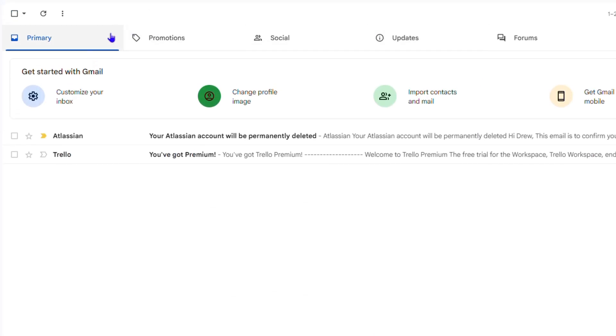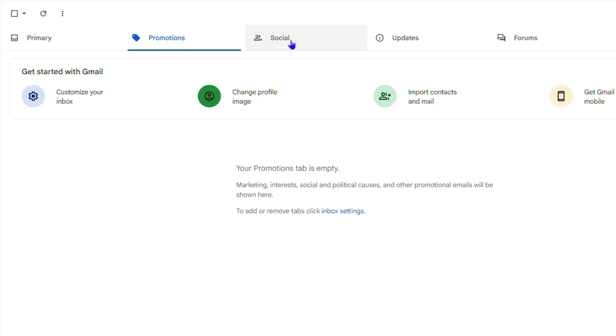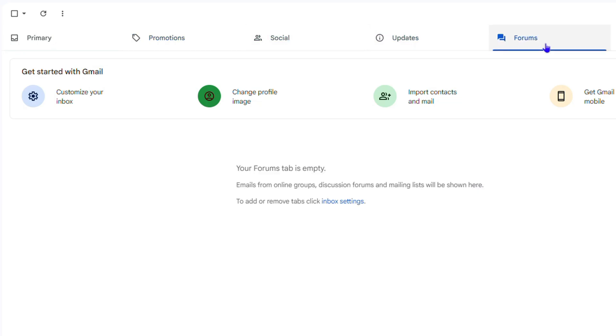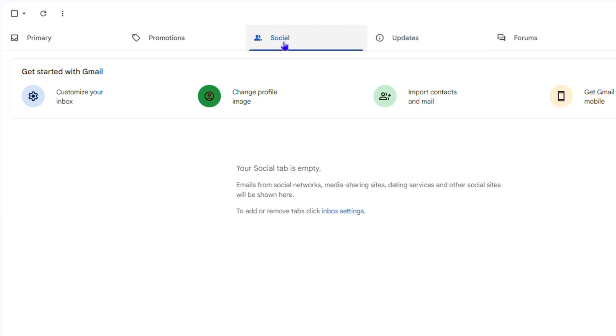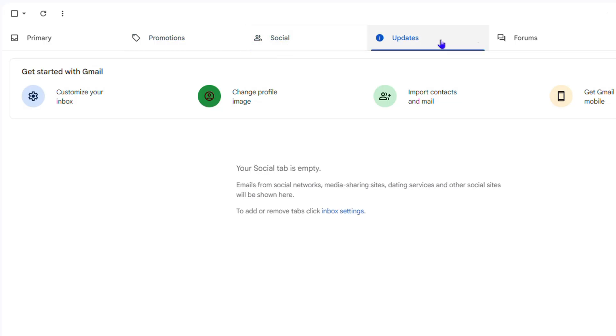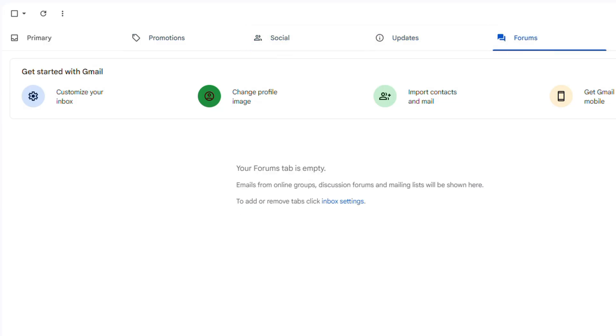And once I'm back to my inbox here, have a look at this—I have Promotion, I have Social, Updates, and Forums. And that's it. You can easily go ahead and add or remove any one of these if you so desire.